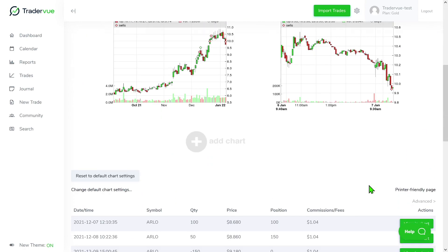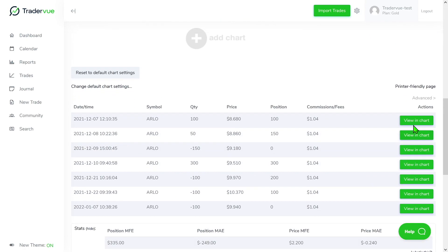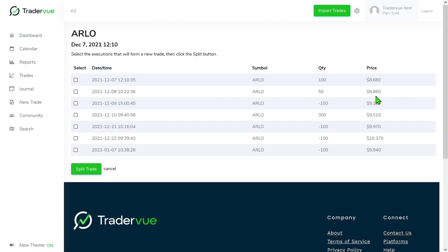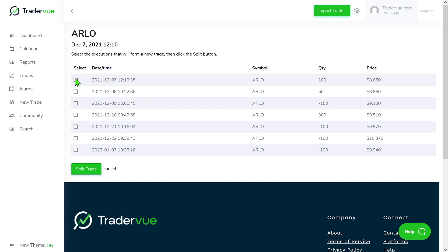Let's click here in the first one on details, then go to advance, then go to manual split. As you can see here, basically I can select the ones that I like for how I want to split my trade.